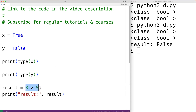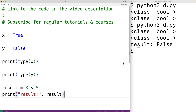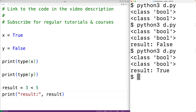This greater-than operator is what's called a comparison operator. There are other comparison operators — for example, 3 less than 5, which is the less-than comparison operator. If we save and run the program now, we'll get the result is true because 3 is less than 5.